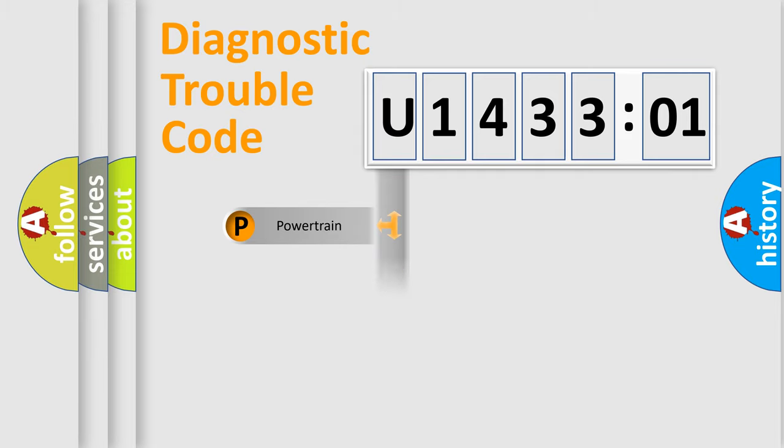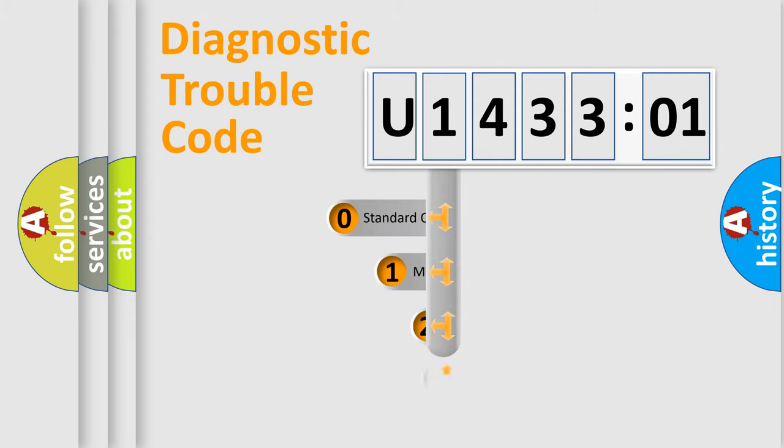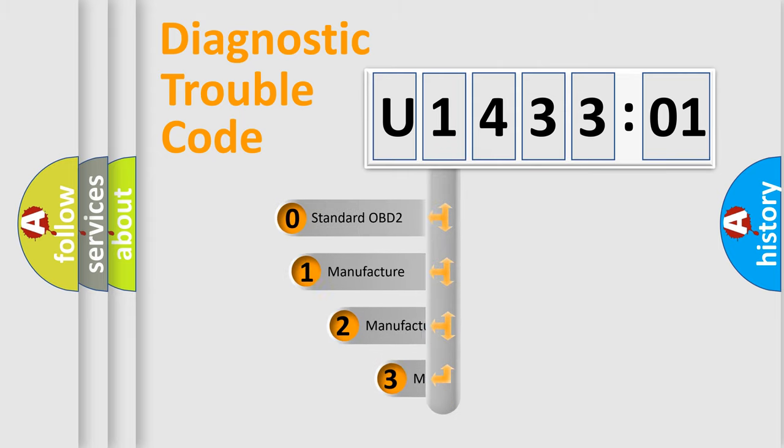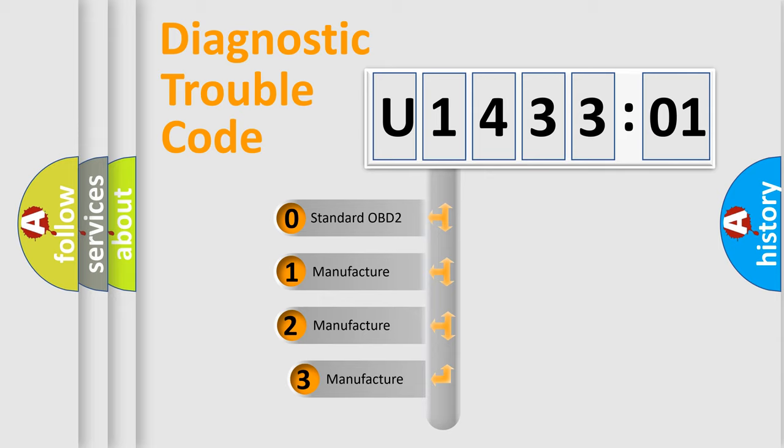Powertrain, Body, Chassis, Network. This distribution is defined in the first character code.